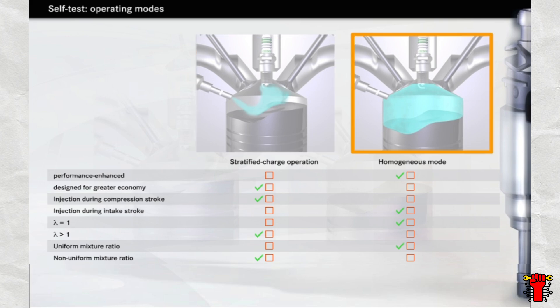Homogeneous mode is a performance-enhanced mode of operation. The ratio of petrol to air is more or less stoichiometric, meaning that lambda is approximately 1, so that the mixture of petrol and air in the combustion chamber has the required uniform composition. Injection takes place earlier, during the intake stroke.